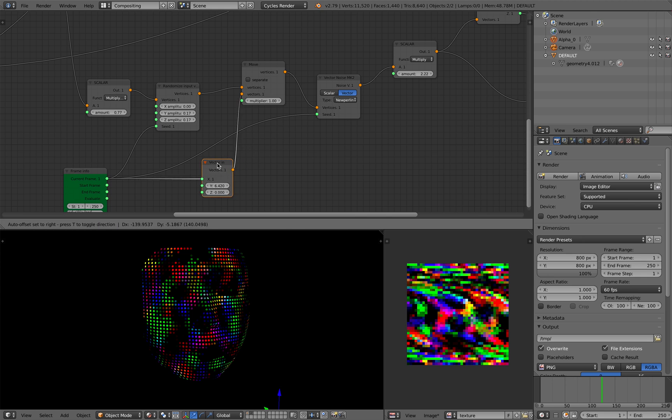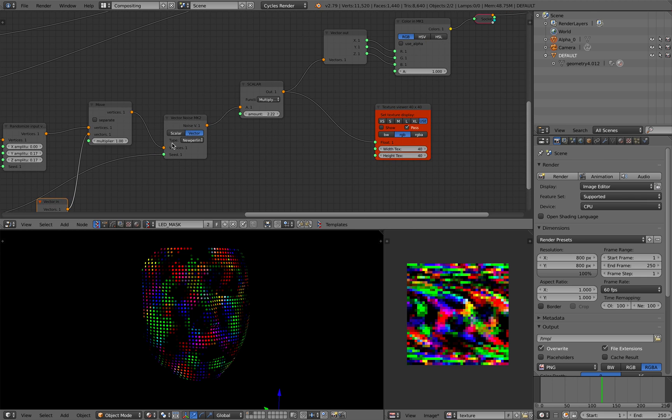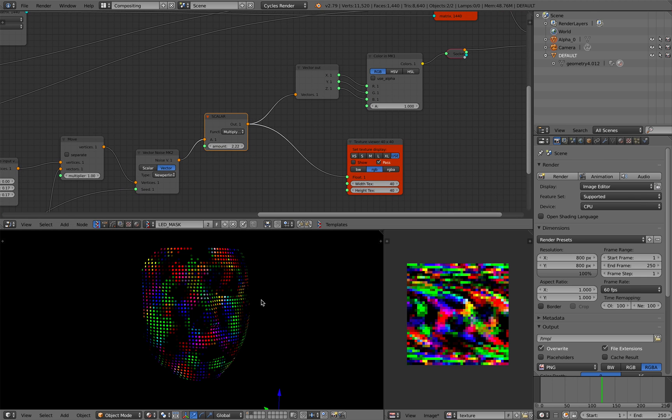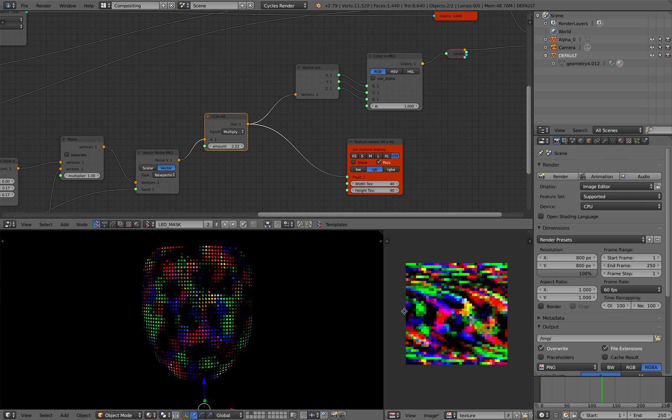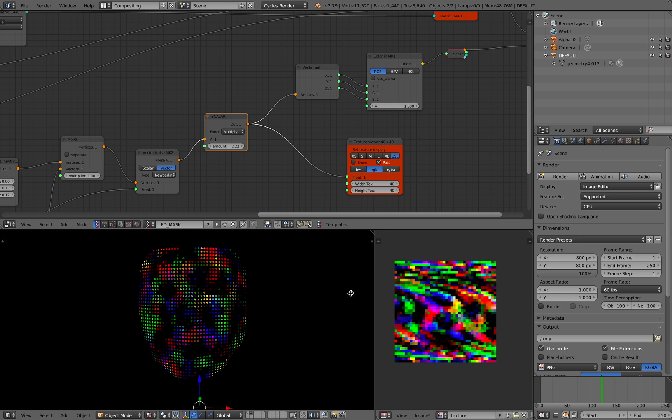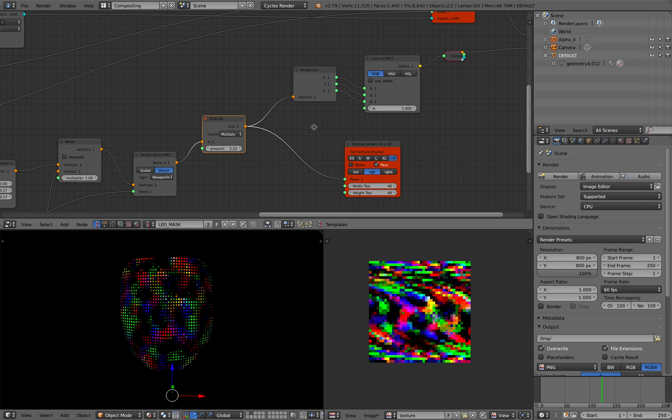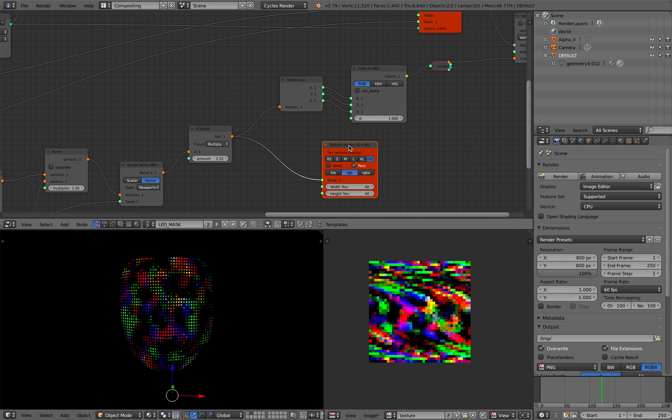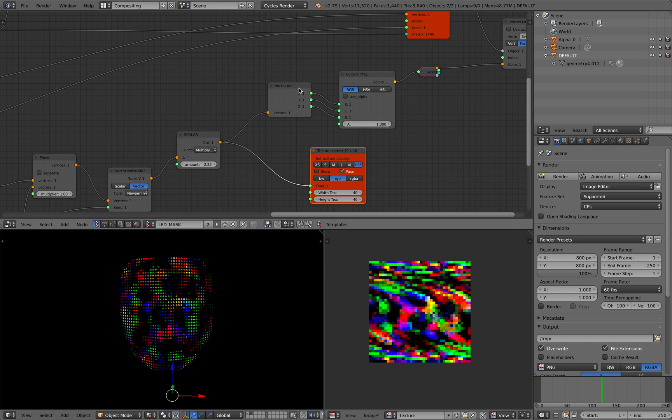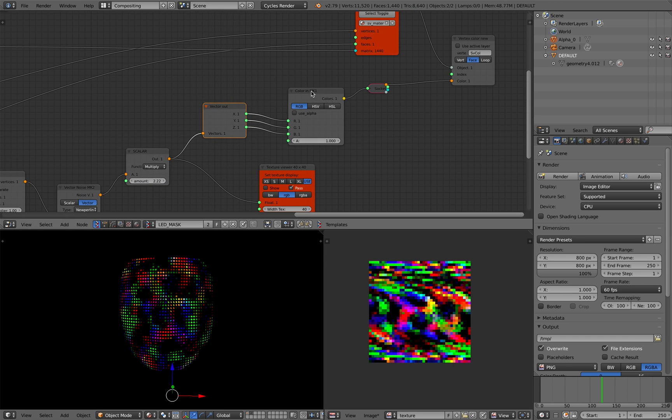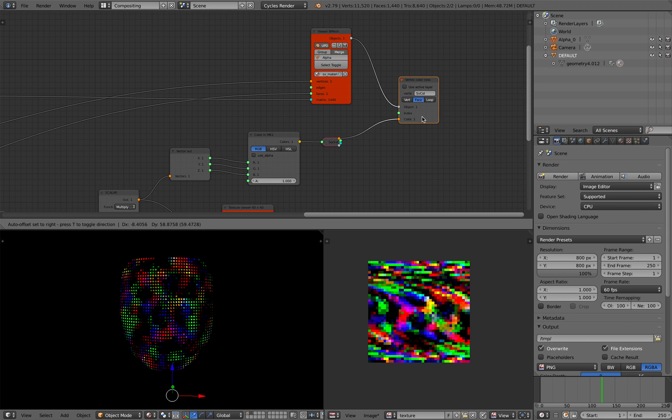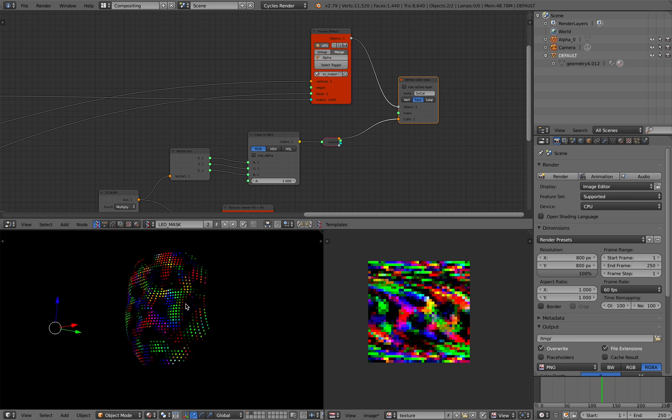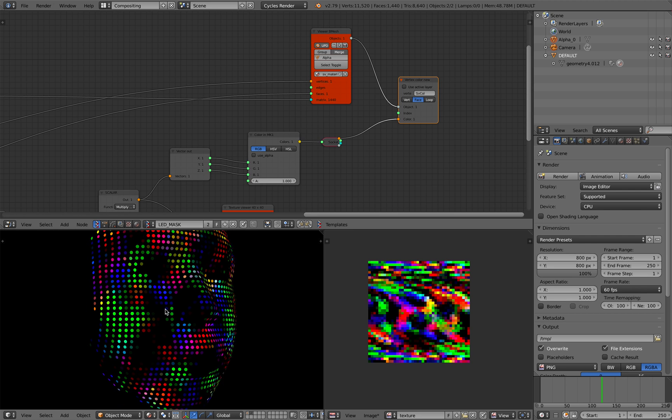So yeah, pretty simple. And it is actually possible to instead of using random noise, just use your own animated gif or movies. And Blender will happily look at each frame and then apply it to the face LED.